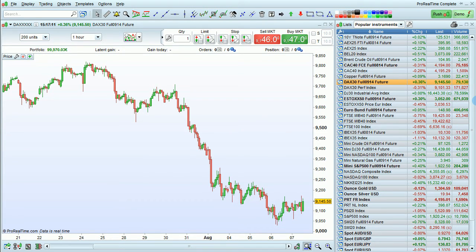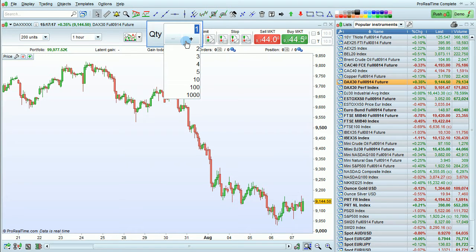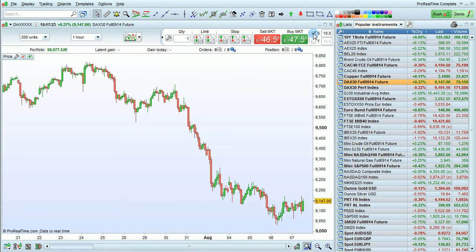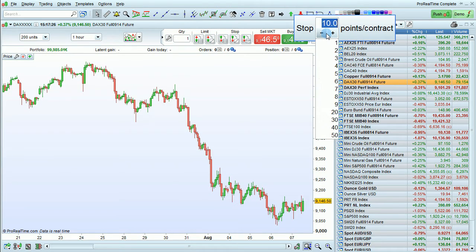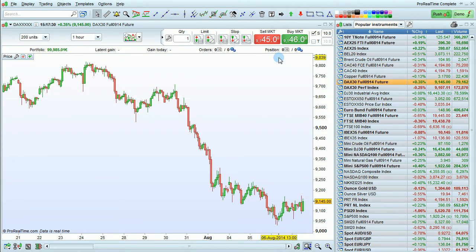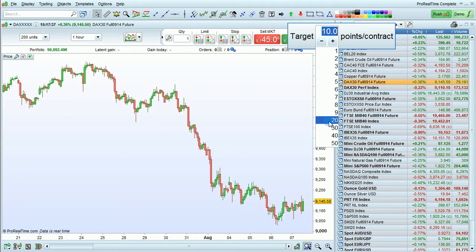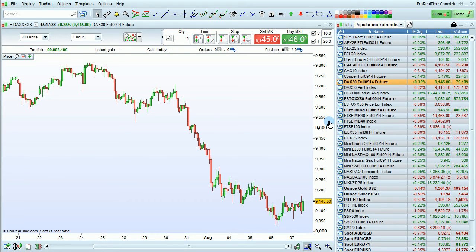The easiest way to place a multiple leg order is from the order bar at the top of the chart. First, we define the quantity of the order. Then, we're going to check this box to activate an associated stop order — it's set at 10 points per contract. And we're going to click here to set an associated target order, which we can set higher, for example, 20 points per contract.